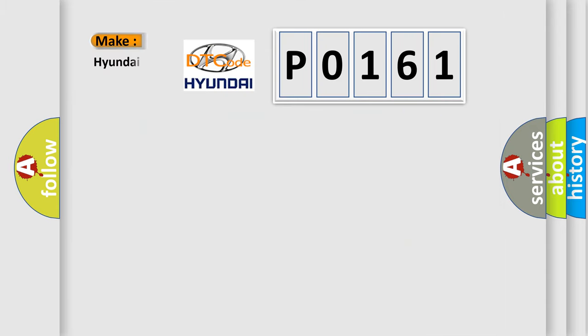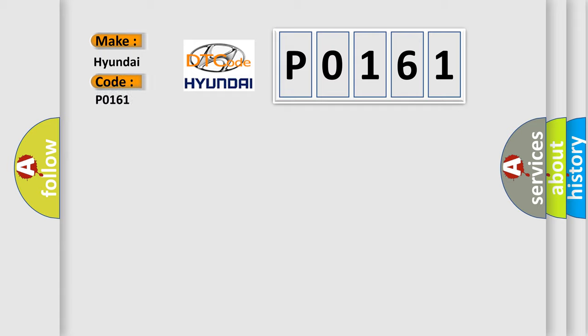So, what does the diagnostic trouble code P0161 interpret specifically for Hyundai car manufacturers? The basic definition is Valve Relay ABS. Now this is a short description of this DTC code.